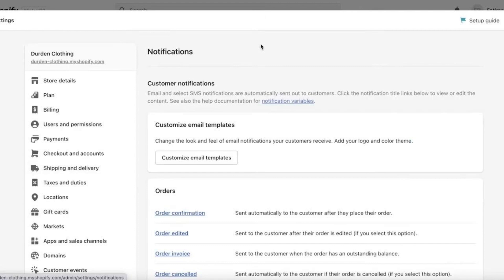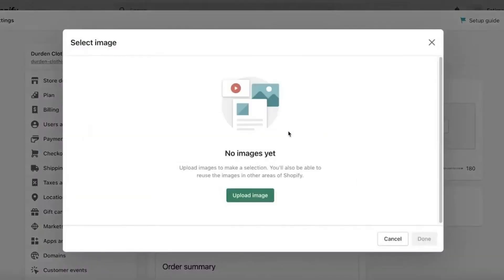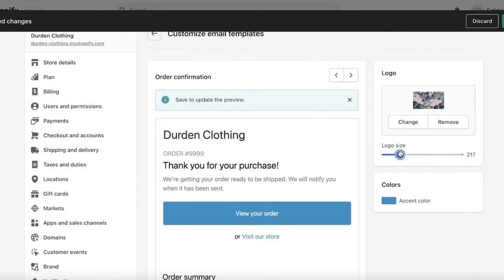Now just click on Customize Email Templates. Here on the right-hand side you can add a logo, so just click on Add Image, click on Upload Photo, and choose an image from your file. You can also choose the logo size from the bottom.